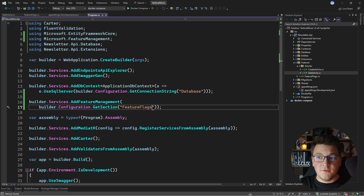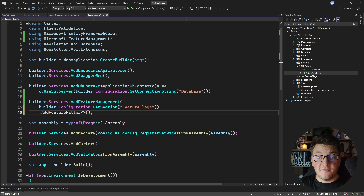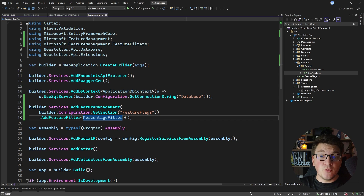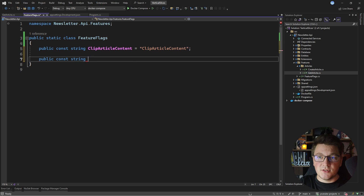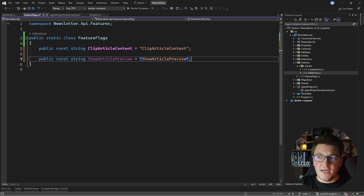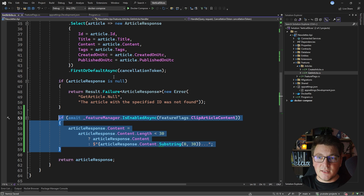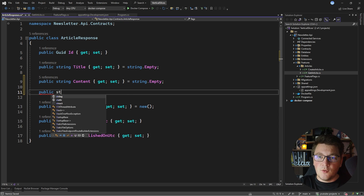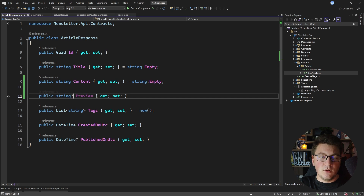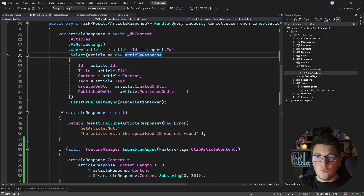Before we can use this feature flag we need to do a few more things. In the feature flag configuration we need to add a feature filter — specifically the percentage filter — and enable it for percentage filtering to work correctly. I also need to define the value in my feature flag constants: public const string ShowArticlePreview with the same string value. Then I'll update the GetArticle feature by adding a nullable preview field to the article response, which returns null when the feature flag is off.